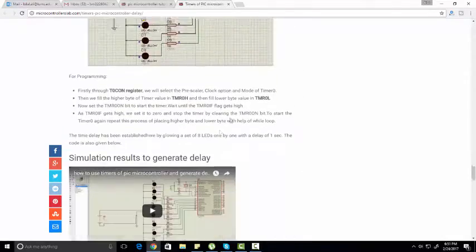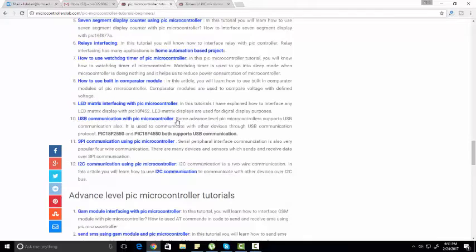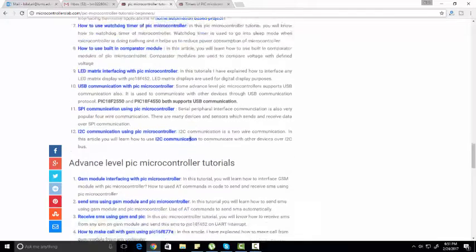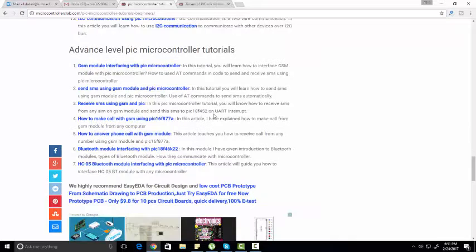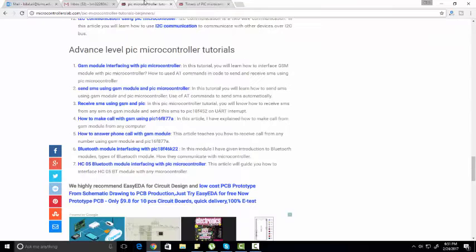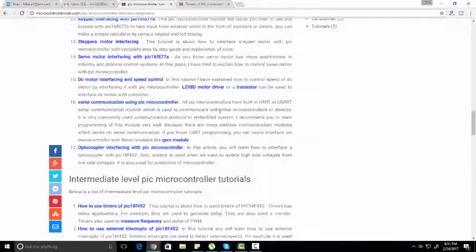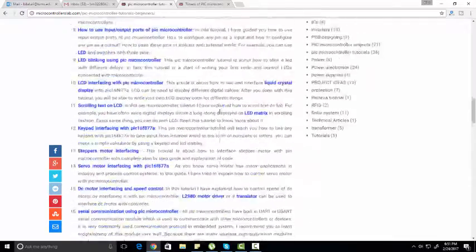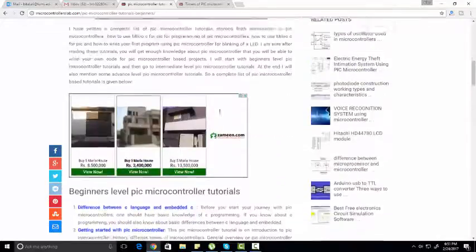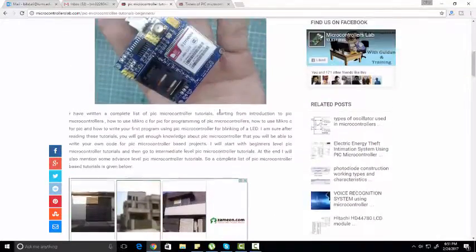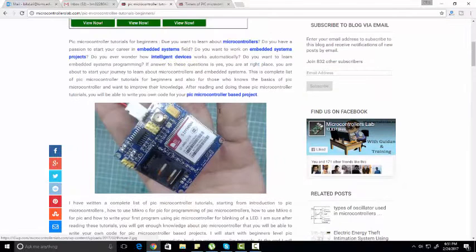Then furthermore, I have provided advanced level PIC microcontroller tutorials. If you want to learn more about microcontroller tutorials, you just need to visit this website. I have provided a link of this article in the description of this video.